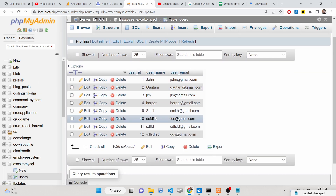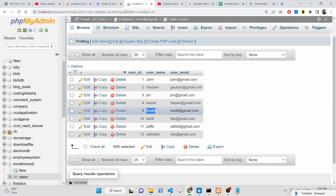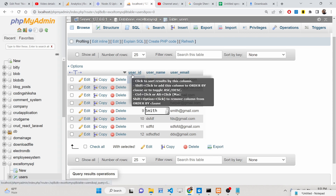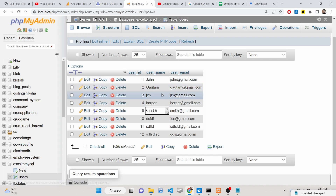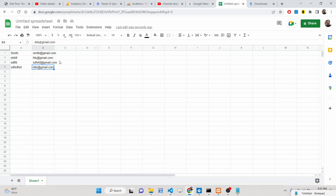Some more records have been added — Smith and others. You can see that the user ID has been automatically incremented because it's a primary key of the table, and all the records from the Excel file have been successfully inserted.